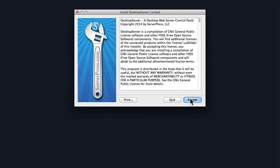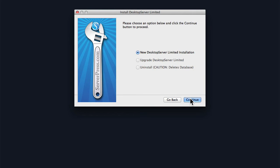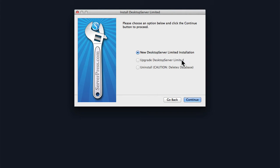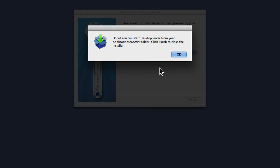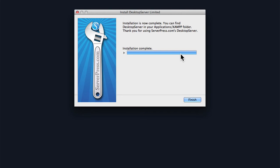Then we have a license agreement, and we can install the limited edition. If this were the premium one, we could upgrade, and if we had already installed, we could use this tool to uninstall. Now it says you can start Desktop Server from your Applications XAMPP folder. Click Finish to close the installer.